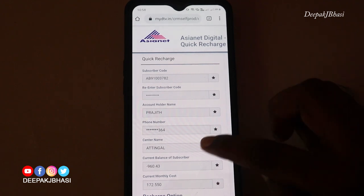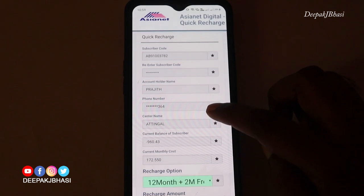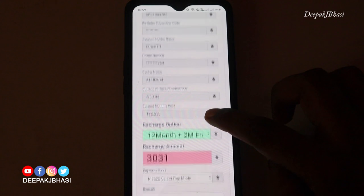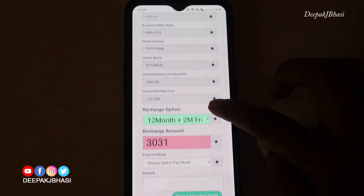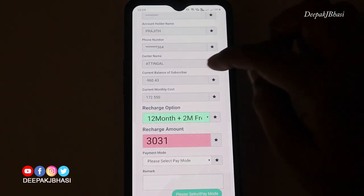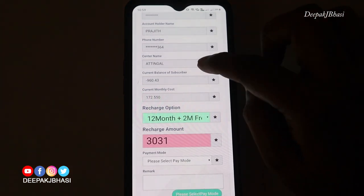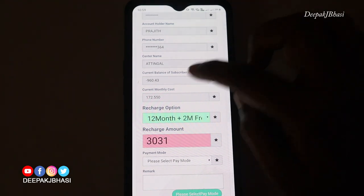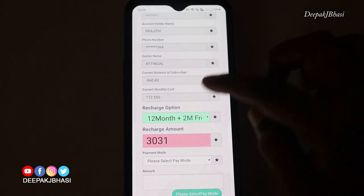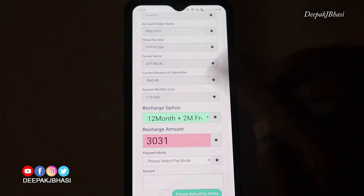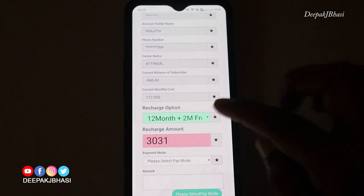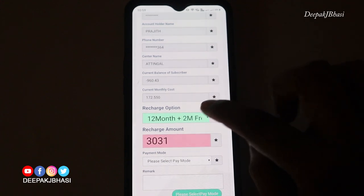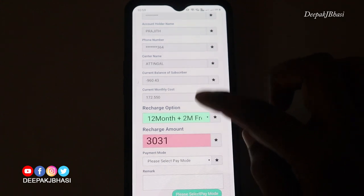At this point, we have our account holder name, the phone number, and the sender name. The current balance of the subscriber is shown. There is also a recharge option available here for 12 months.